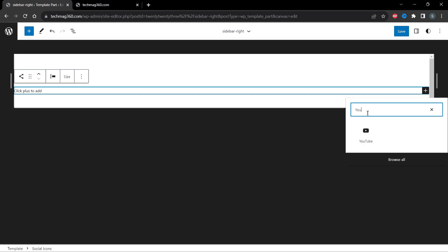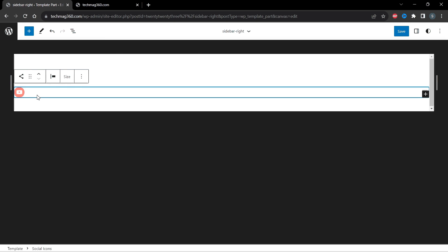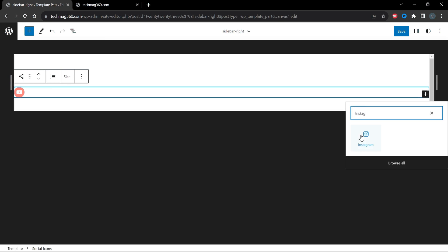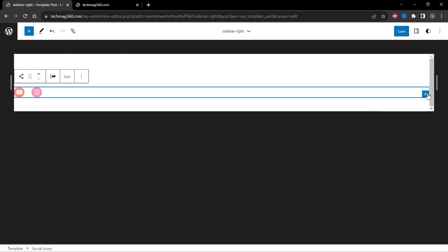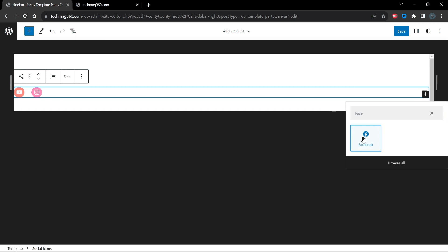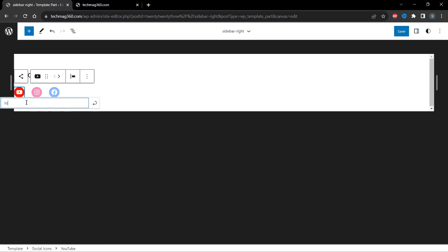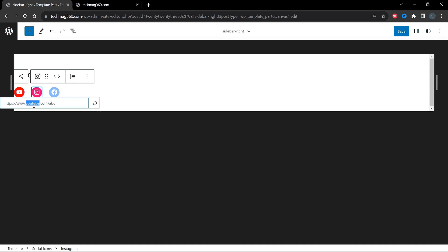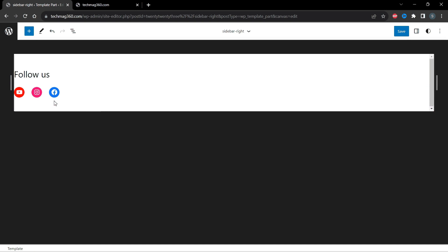On the right side, let's search for YouTube and add it, then add Instagram, then add Facebook. Remember that you have to give a URL to these icons, otherwise they will not be visible after you have done all these changes. For this tutorial I'll give them some random URLs. If you have actual social media pages you should give the correct URLs here.